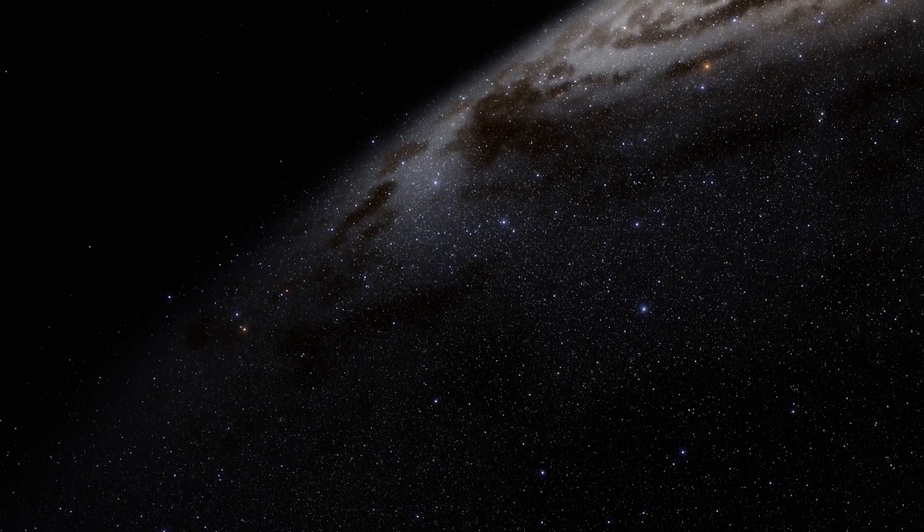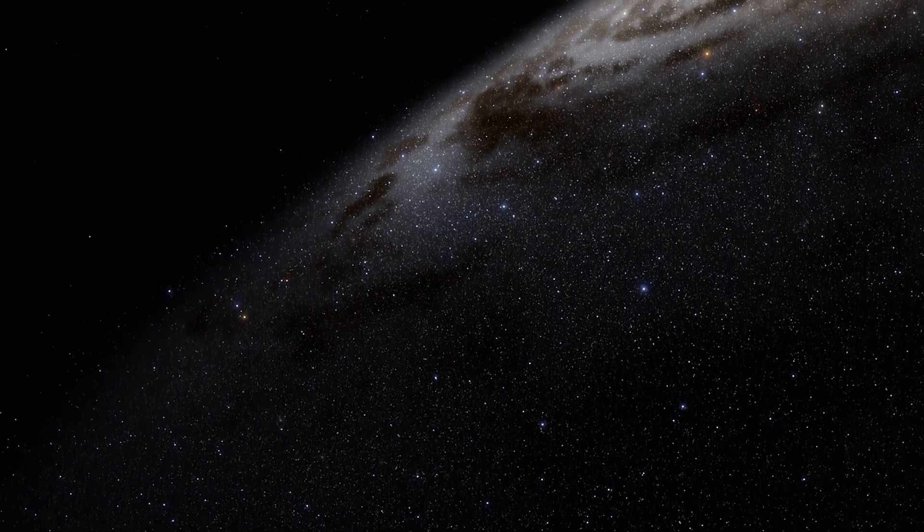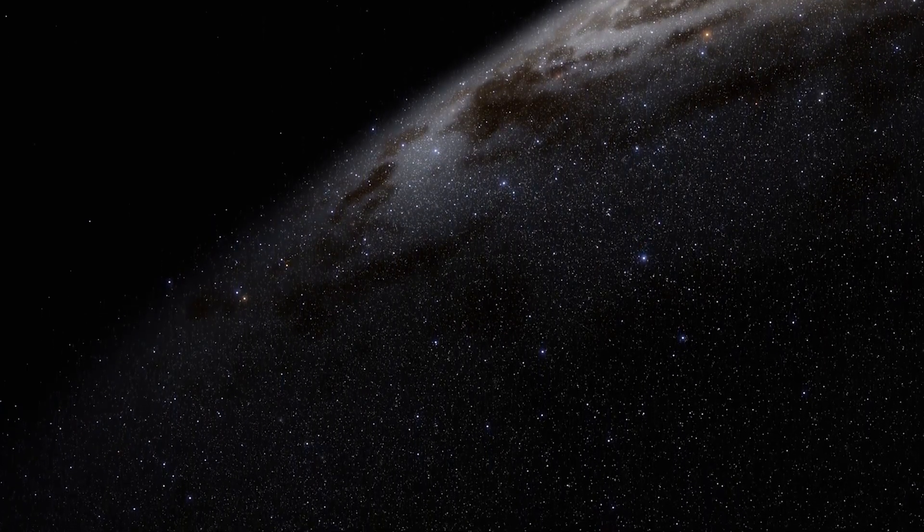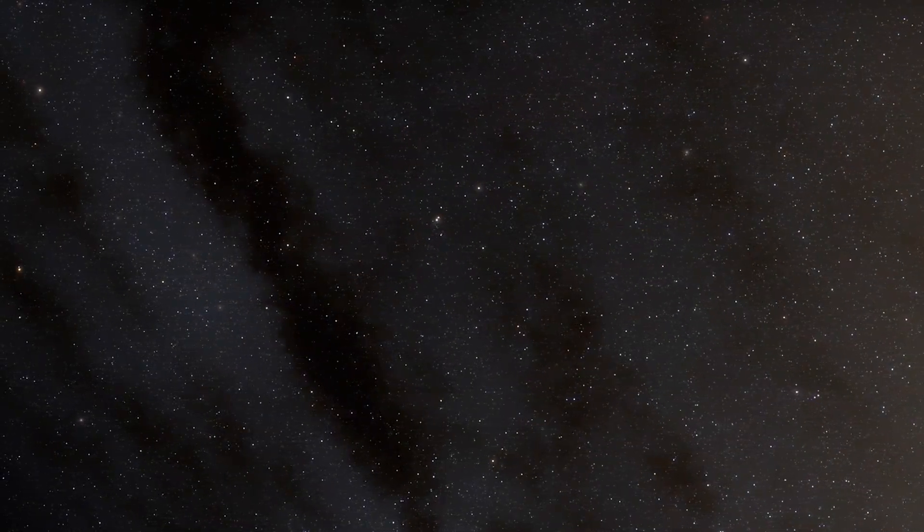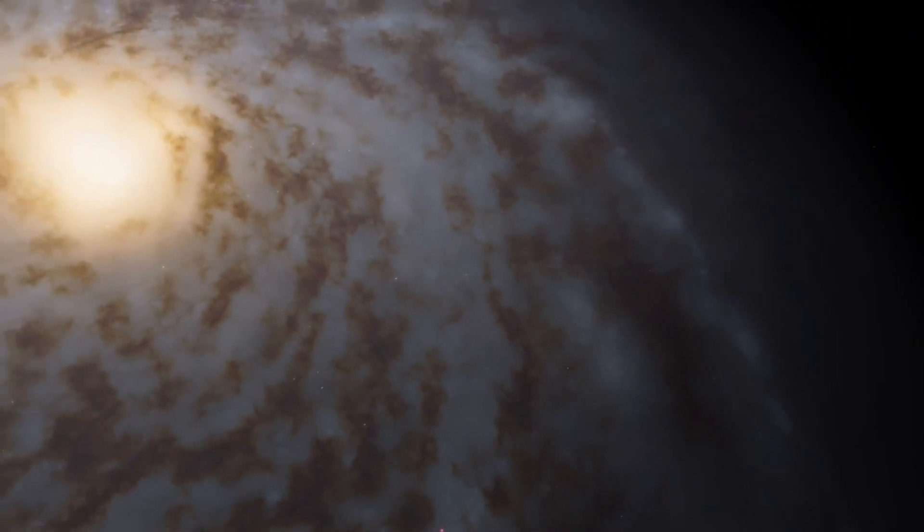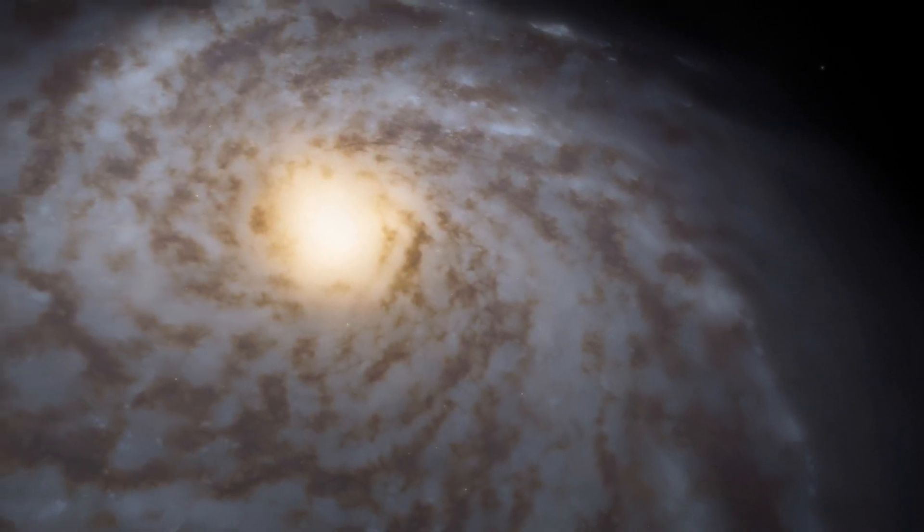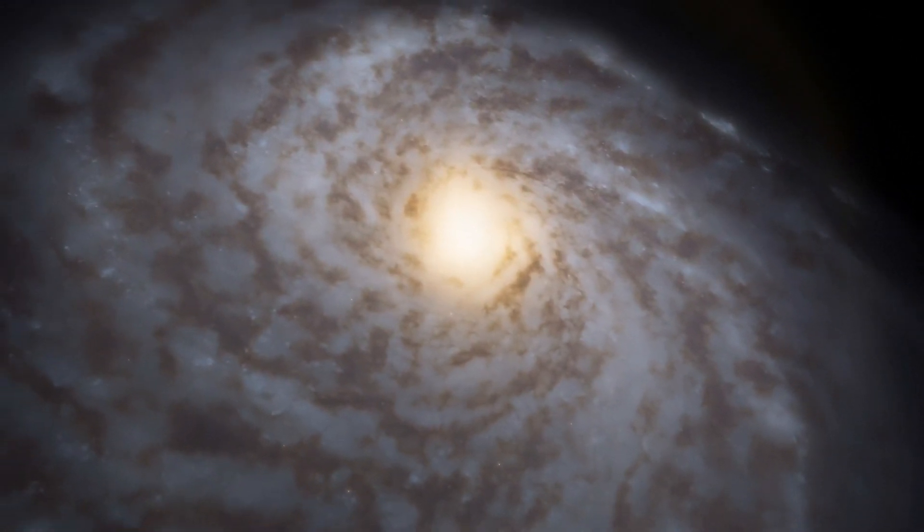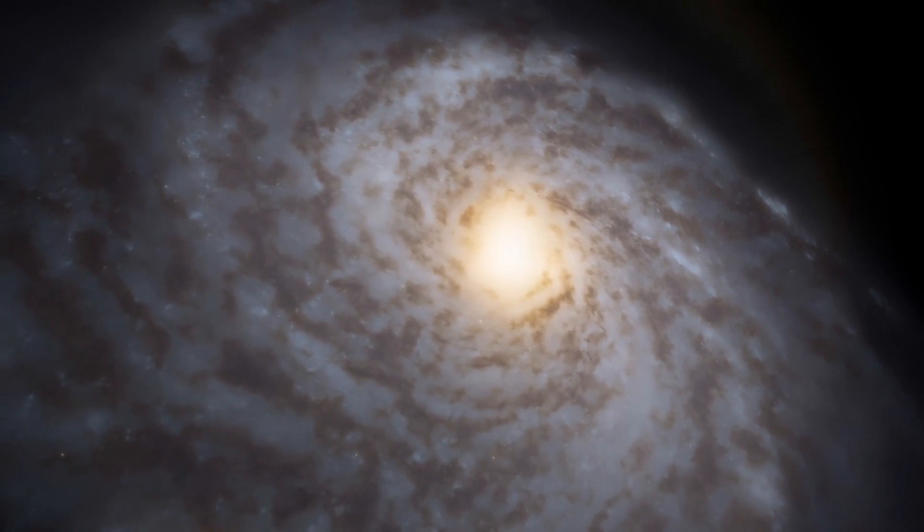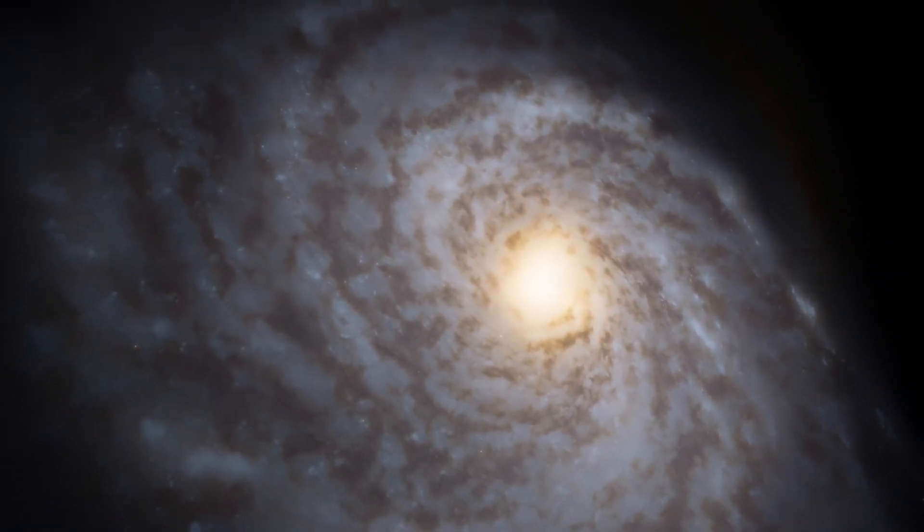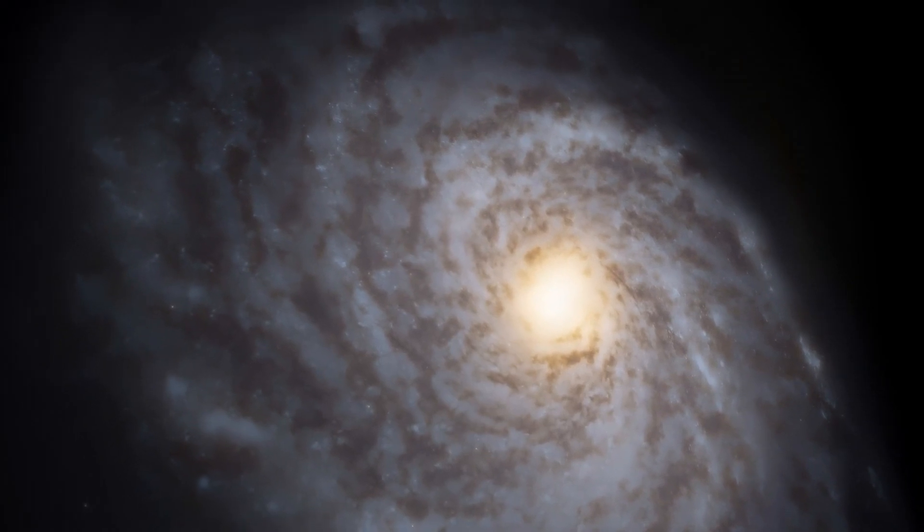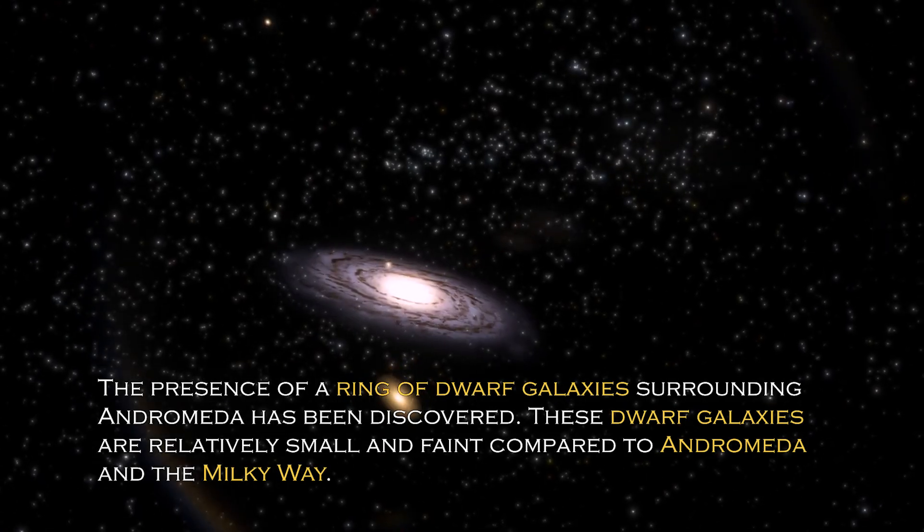There are more than 400 globular clusters scattered throughout the Andromeda galaxy, which are spherical collections of stars bound together by gravity. Despite being an immense galactic beast, the Andromeda galaxy is not alone in space. In fact, it has an entourage of at least 14 known satellite galaxies orbiting around it, forming a fascinating cosmic family. The interactions between the main galaxy and its satellites play an important role in the formation of their respective structures and evolution.